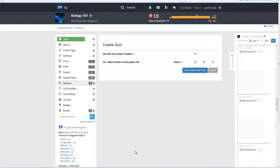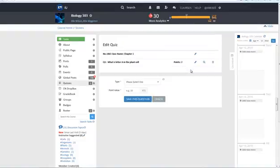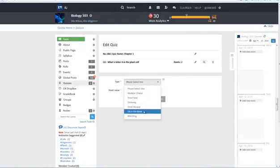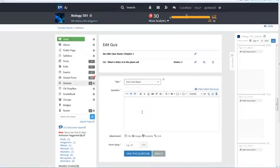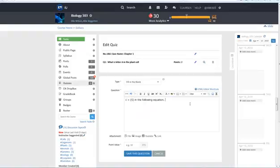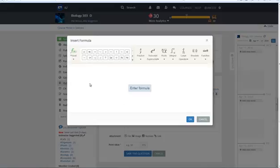The question has been created. Now let's add another question. This time we want to create a fill in the blank question. Type out the question in the text box. You can insert special characters and formulas through these tabs.